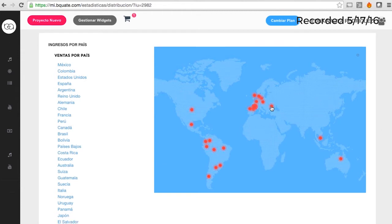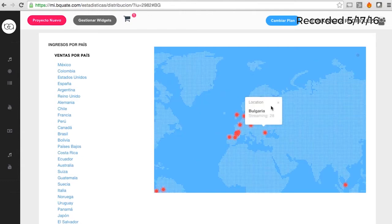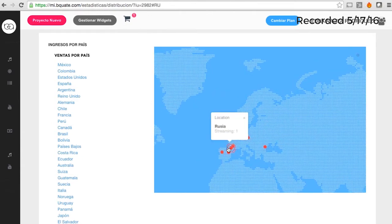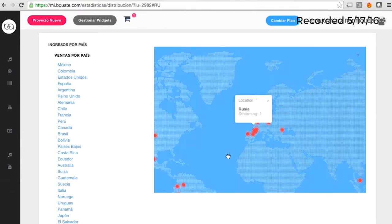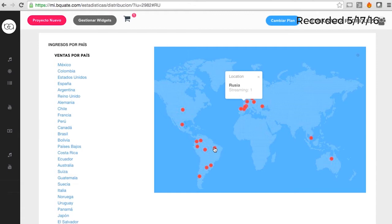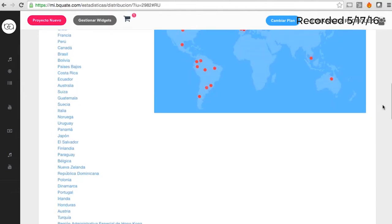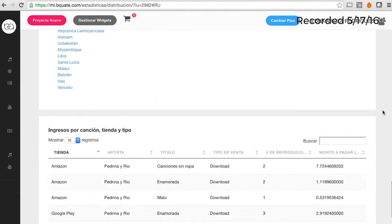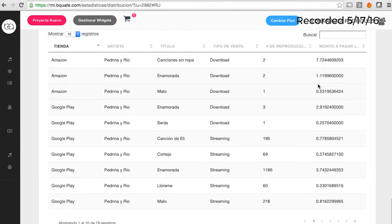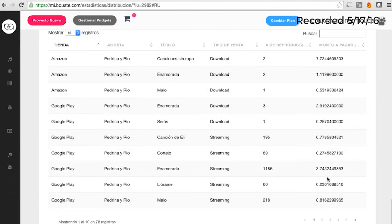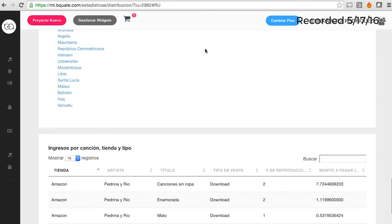We also identified a need for artists to have data to take touring decisions. This map shows exactly how many streams and downloads the artist has in every country. Maybe they were thinking of touring the US, but their music is really being heard in Mexico — so that map helps them a lot. And of course we have the detail showing song by song where the money is coming from.